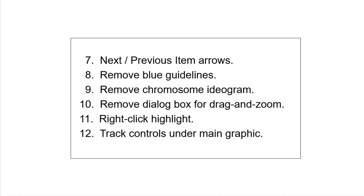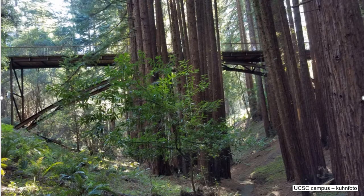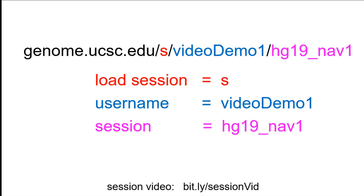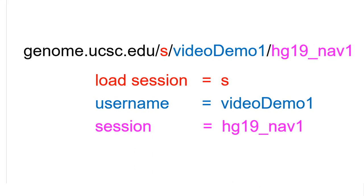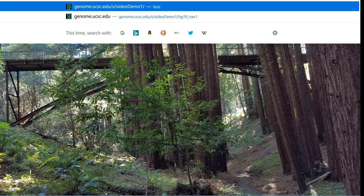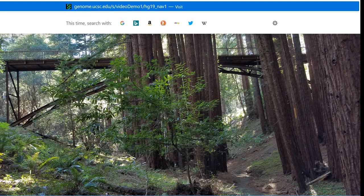At the end of part one, we found ourselves on chromosome 11 with several datasets turned on. To make it easy to find that location again, we have saved the configuration for easy access. The saved sessions feature is the subject of a separate video in the UCSC browser video collection, so it will not be presented here. The session was saved under the username VideoDemo1 and the session name HG19_NAV1. The session can be accessed directly in any browser using the URL genome.ucsc.edu/s/VideoDemo1/HG19_NAV1, which returns us to that same location with all the configuration options intact.